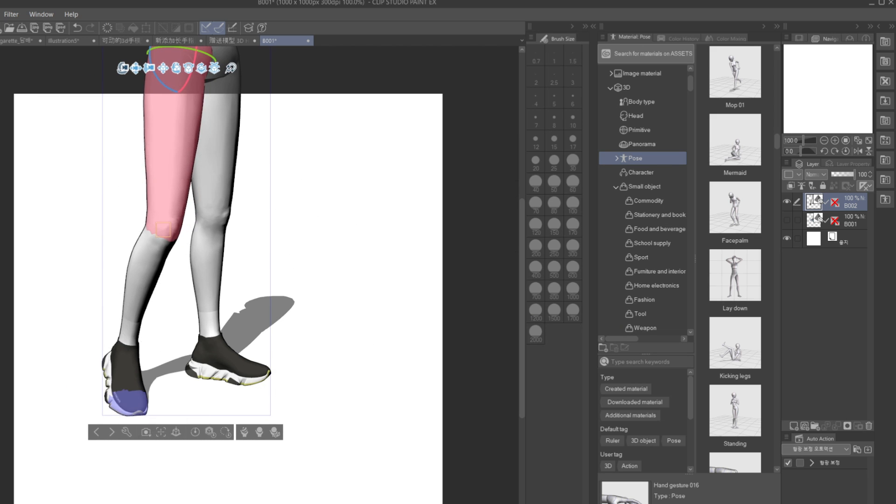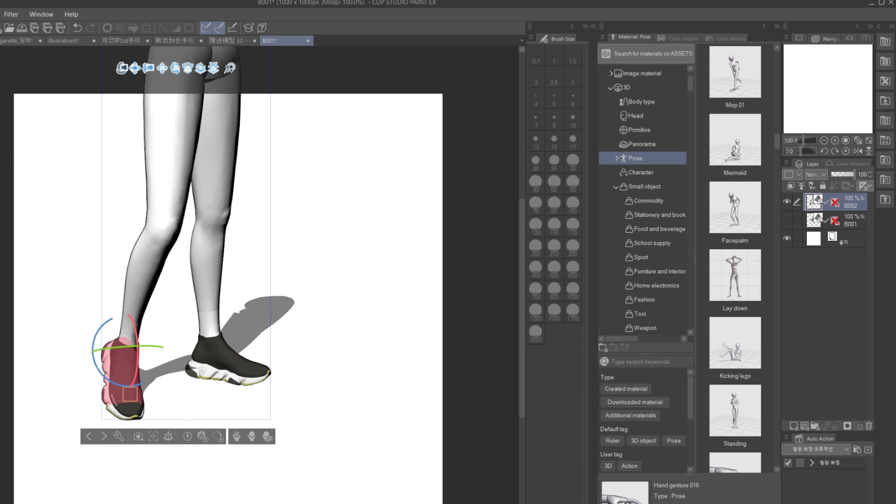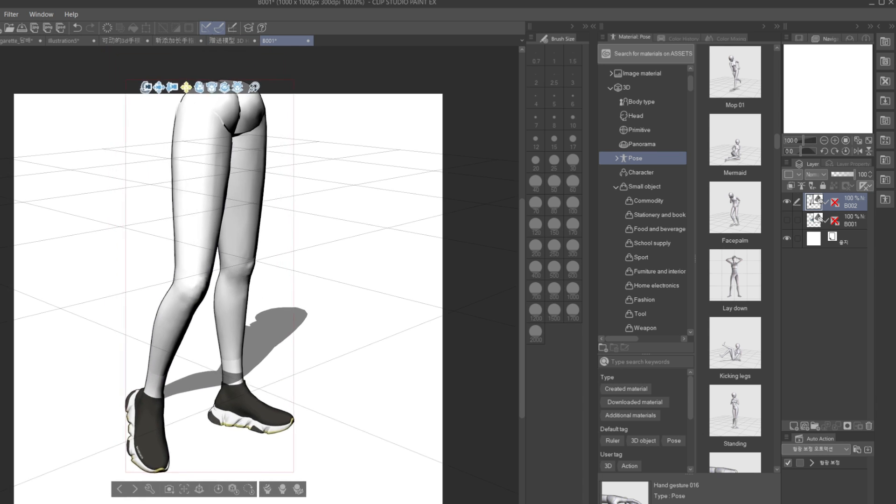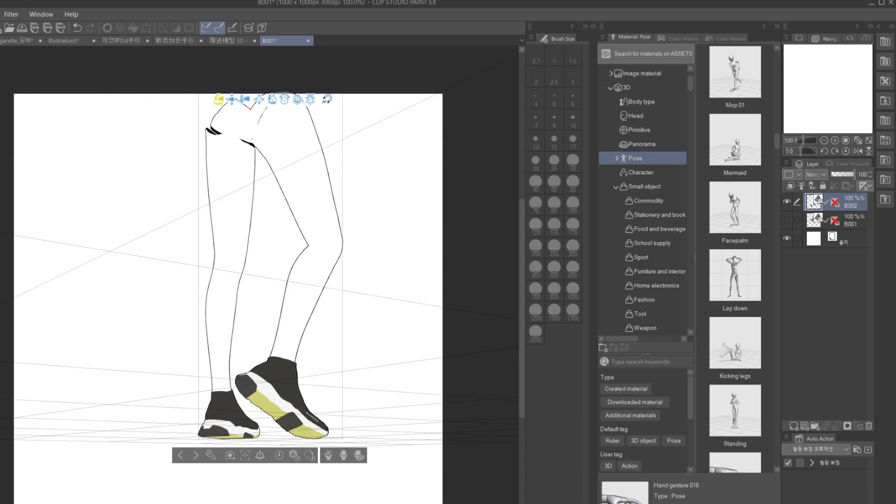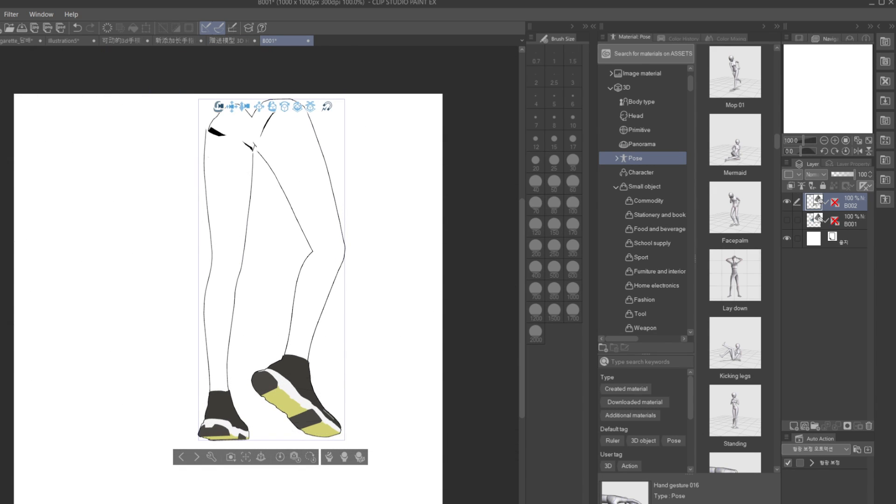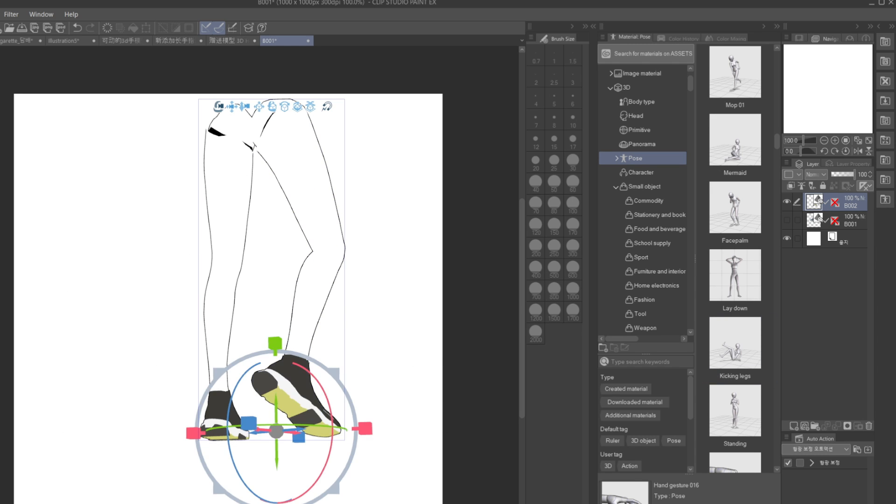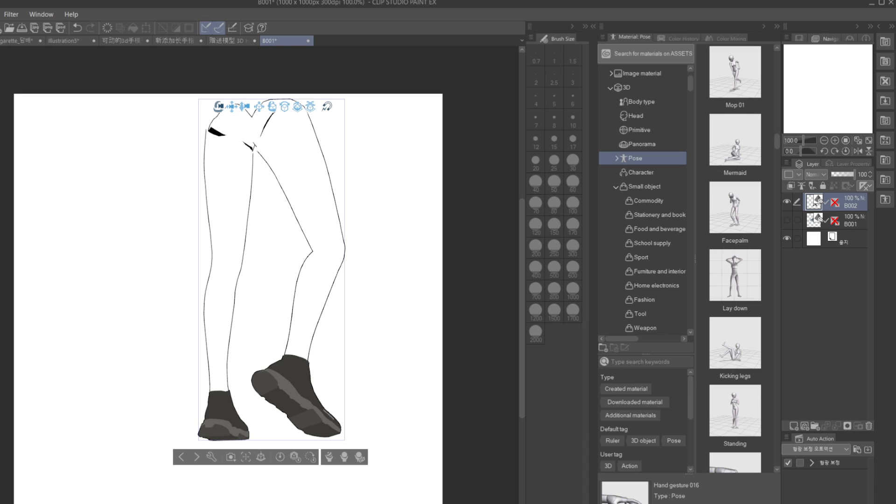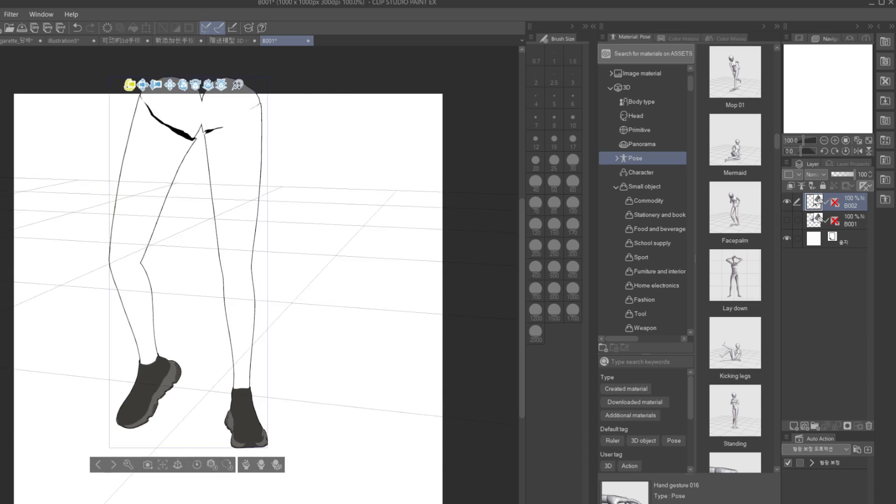I'm sure that people who use Clip Studio Paint 3D models before know that pain when you try to adjust a shoe model on a model's feet and learn that you can't move them simultaneously. So it solves this problem, kind of.